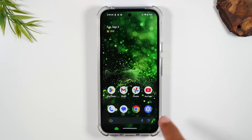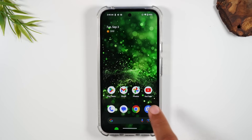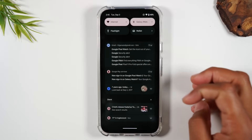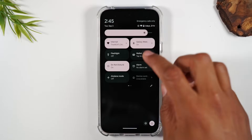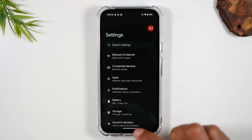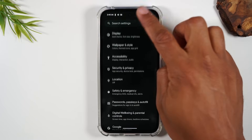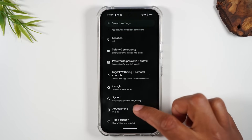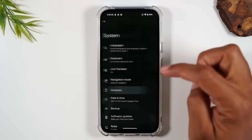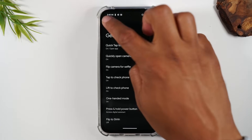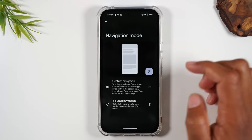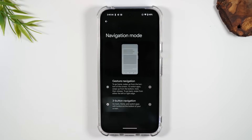Go to Settings. If the settings wheel isn't on your home screen, simply swipe down from the top of the screen, swipe down again, and tap on the settings wheel in the bottom right corner. From here, go all the way up to System, then go to Gestures, then go to Navigation Mode, and switch to three-button navigation.